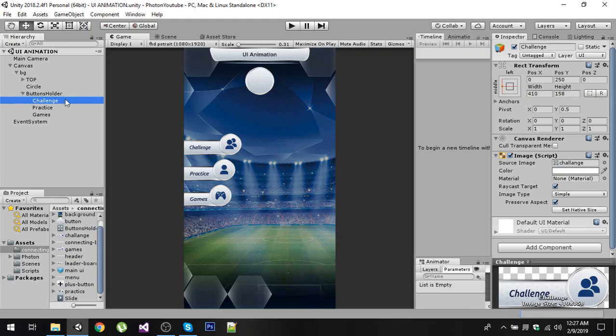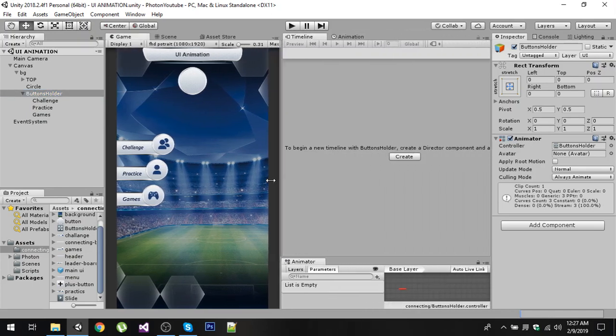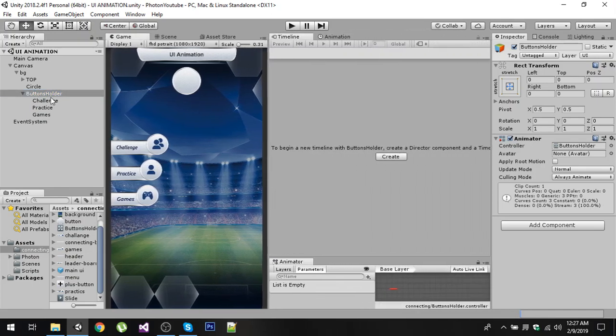Now after doing that, rather than creating animation for each of these buttons, we can create one animation for the parent object and we can manipulate all these child objects inside a single animation.